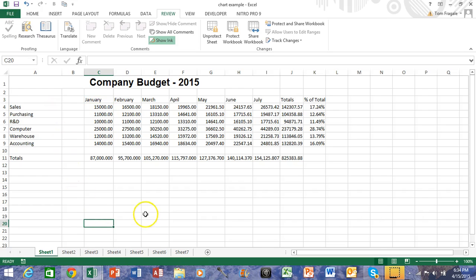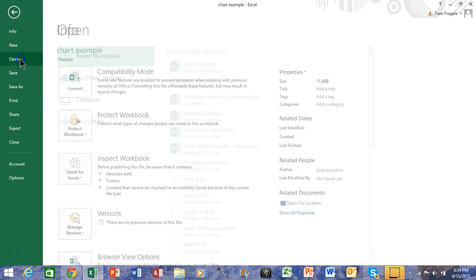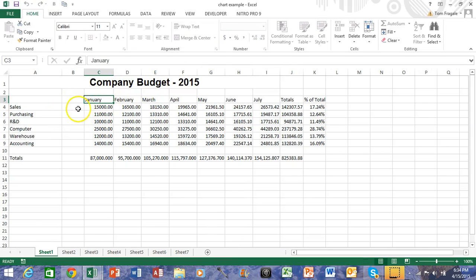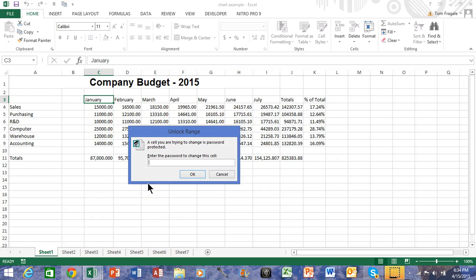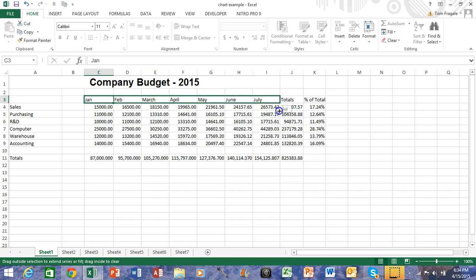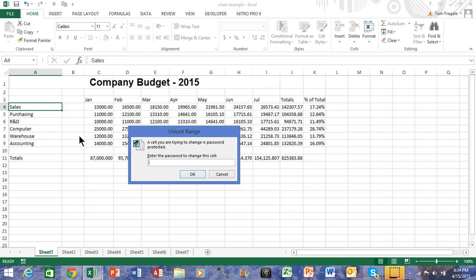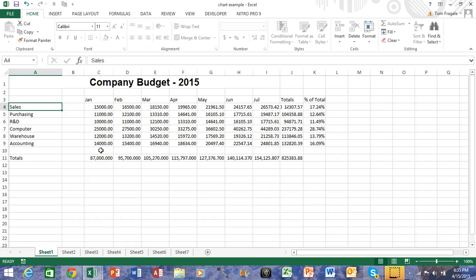Now let's say the second person comes along. They're going to close that workbook and then reopen it. The second person is going to try to change C3 and type 'Jan' there — notice how it's going to ask for the password at that point. They type in the proper password and they're good to go. Now they can change anything in row 3. If this person tries to change A4, that is still password protected and they wouldn't know the password to the first range. This is a really effective way to password-protect each individual range.